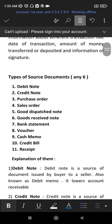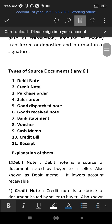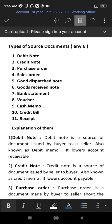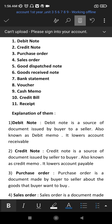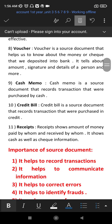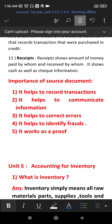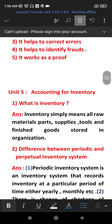Types of source documents include bank statement, voucher, receipt, and goods dispatch note. The importance of the source document is that it helps to record and communicate information, correct errors, and identify frauds.